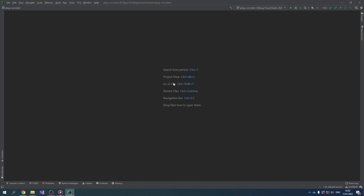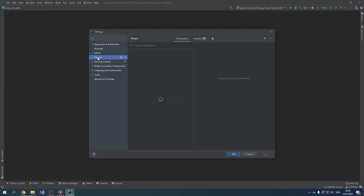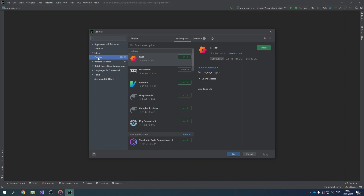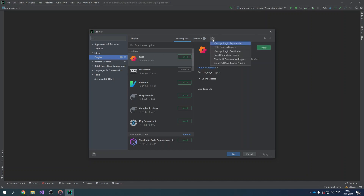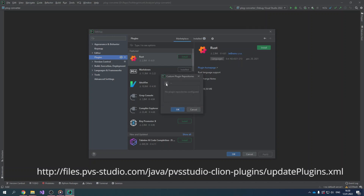To install the plugin from there, you first need to add the repository to the IDE. To do this, click File > Settings > Plugins to open the plugin installation window. After that, click the gear icon in the top right corner and select Manage Plugin Repositories in the drop-down menu. In the opened window, add the following path. Click OK.